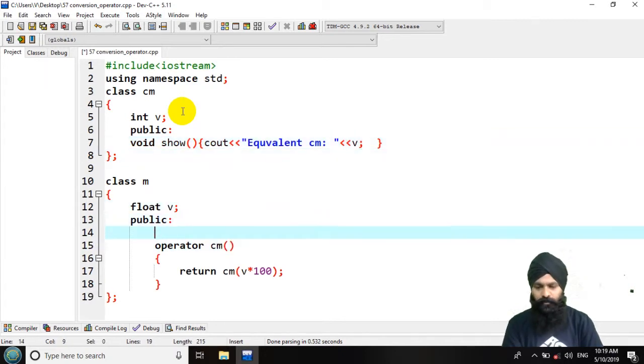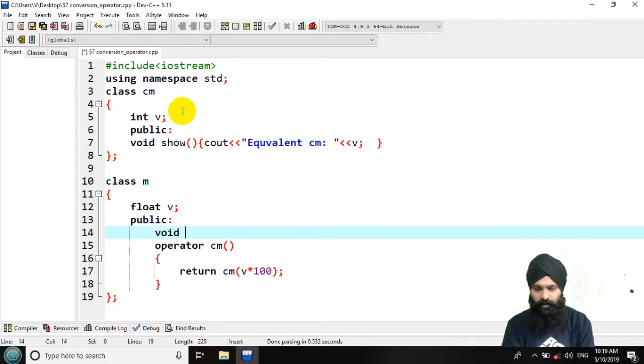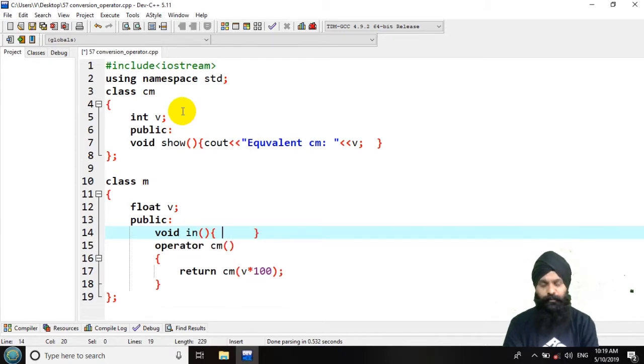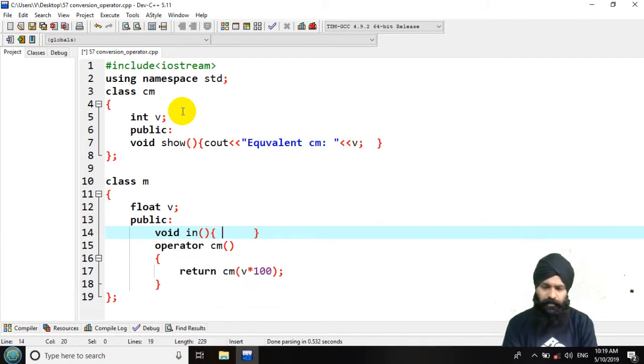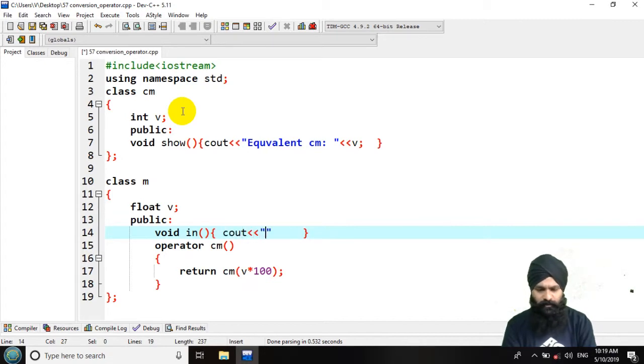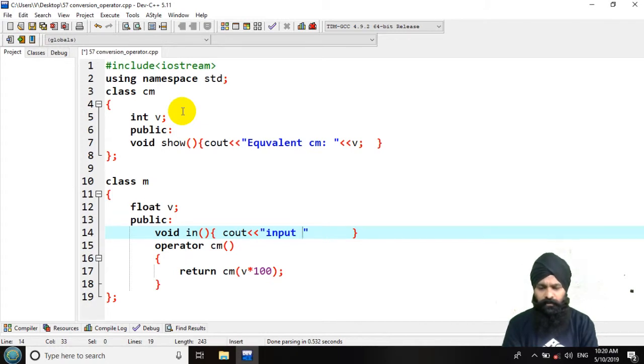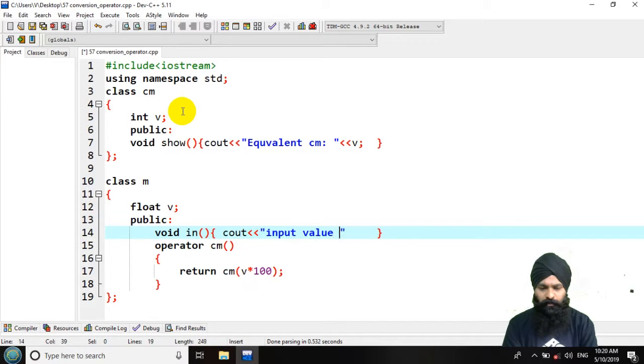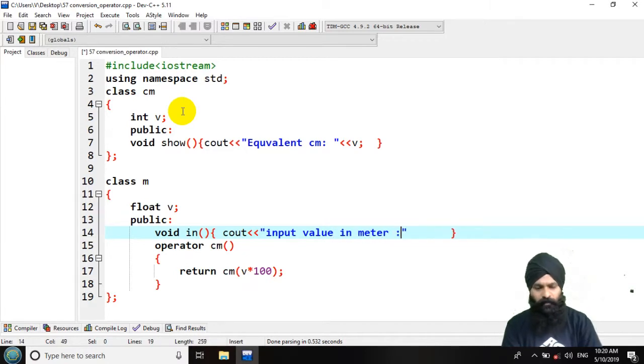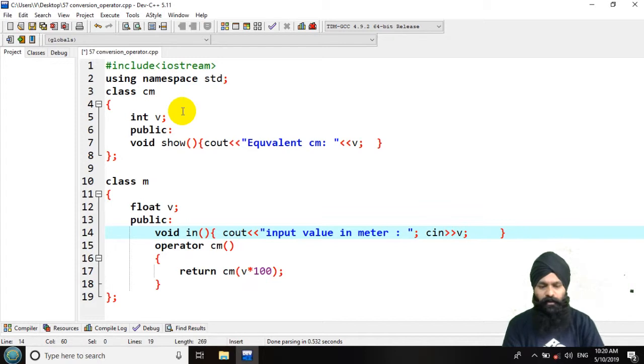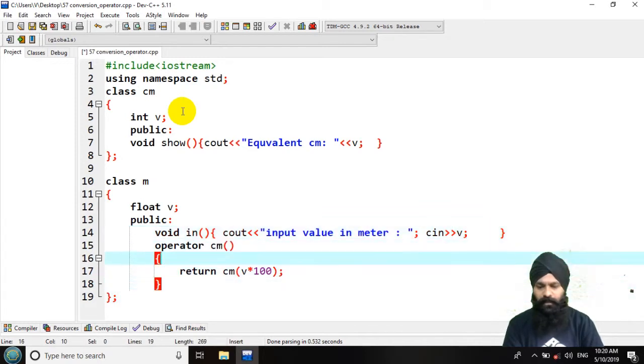So here in public declaration I want to initialize this. So I am using the input method, in method I am specifying an in method. So here let's ask the user to input value in meter. Let's give some space. So now I am using cin and asking the value for the meters. So that would be your two classes.